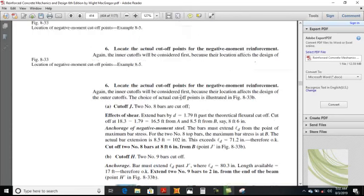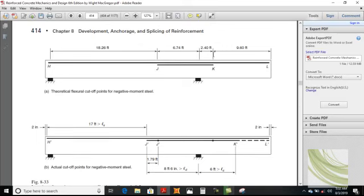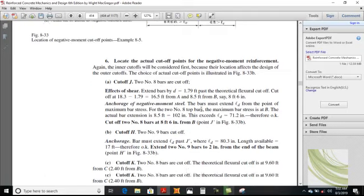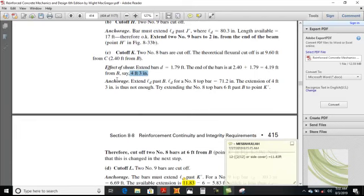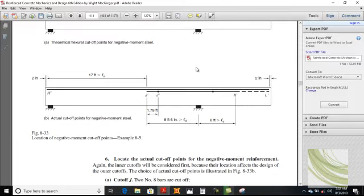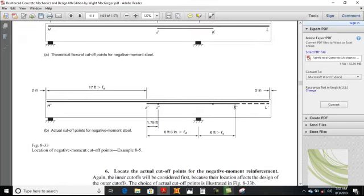K lies at a distance of 2.40. First extend it away from the support for a distance of 12 db, d, or ln/16. Adding 1.79 to that distance gives K dash — it comes out to be 4.19 feet, lying at a distance of 4 feet 3 inches. Now check the embedment criterion: whether the distance of K dash from the support satisfies the development length requirement.